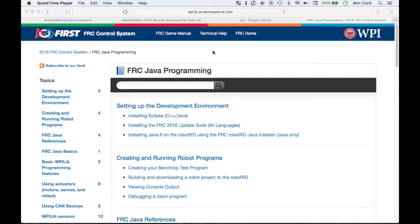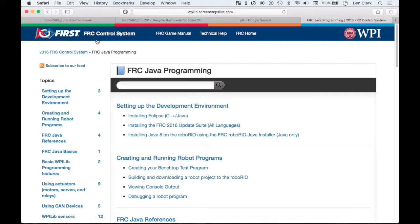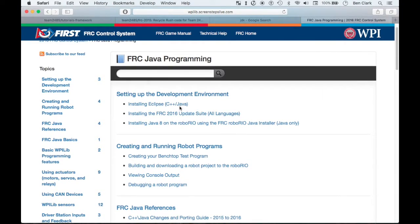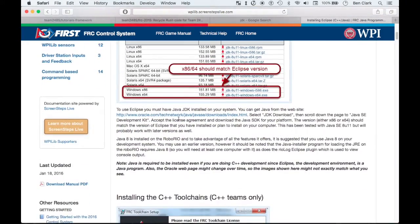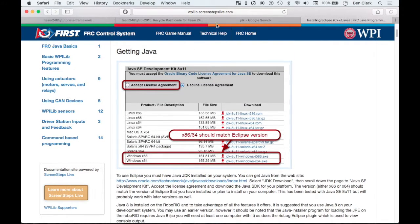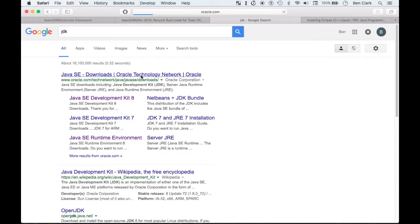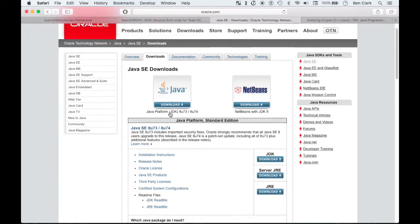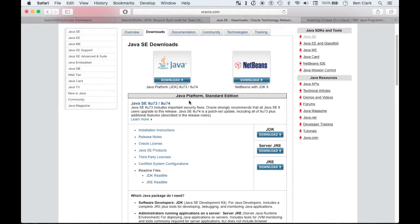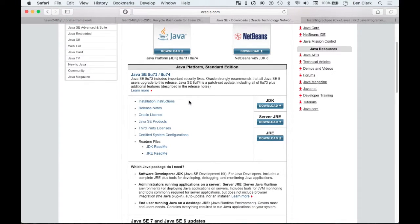Let's get started here with downloads. You're going to want to search FRC Screen Steps Live on Google. Make sure you're on the 2016 control system, and then setting up the development environment — that's the first step. The first thing is to make sure that you have the JDK. If you just search JDK online, you'll get an Oracle website and it'll be right there at the top. Just download JDK — that's the Java Development Kit, so it comes with all the different programs you need to develop a Java program.